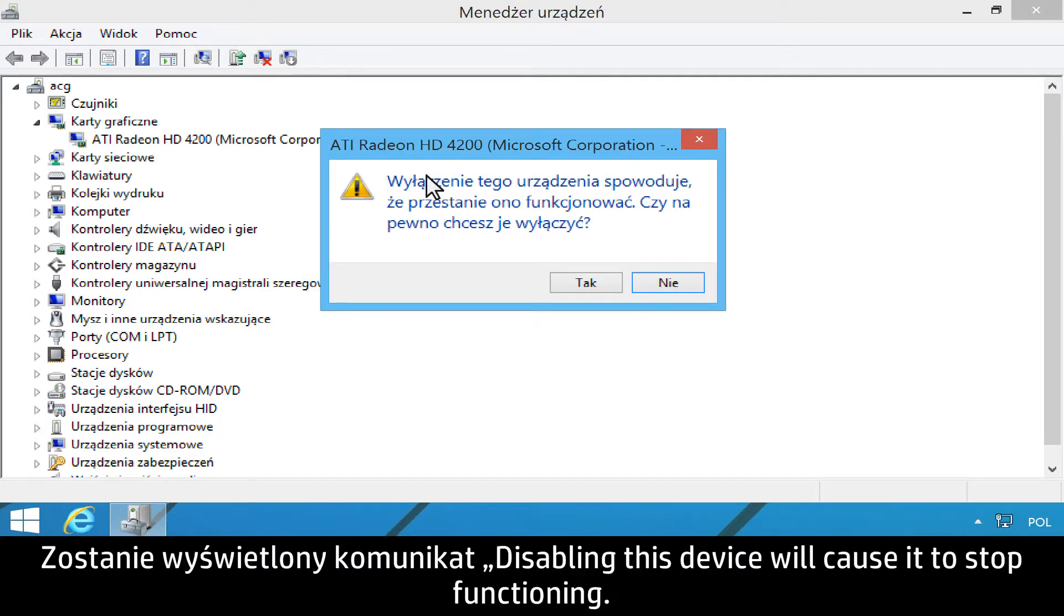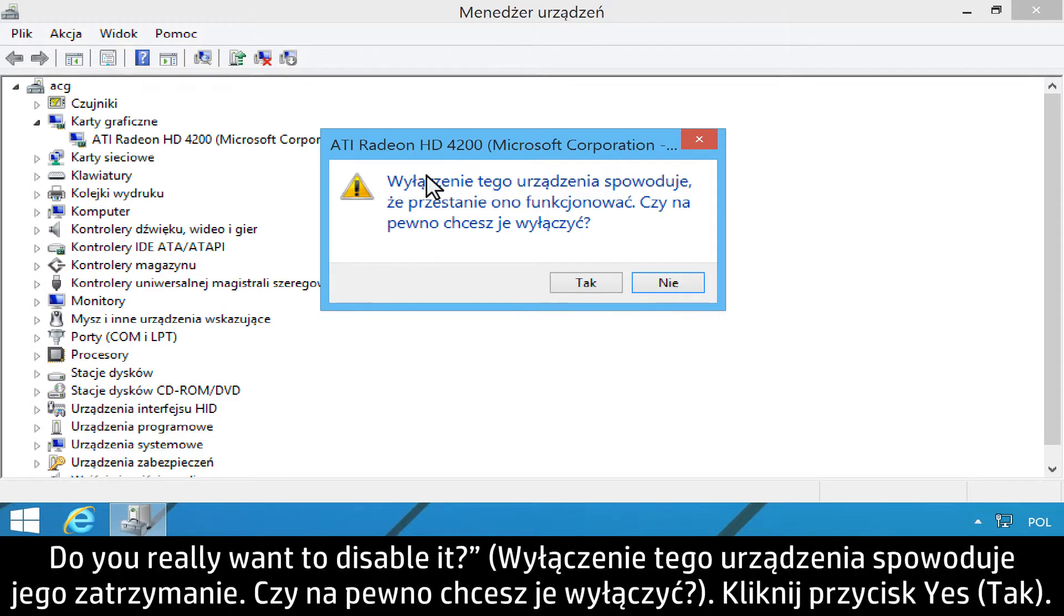On the window that reads Disabling this device will cause it to stop functioning, you really want to disable it, click Yes.